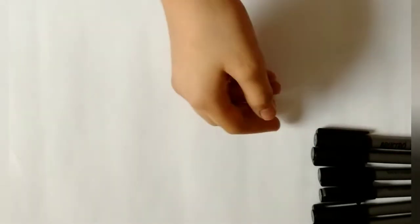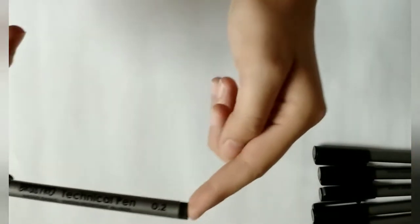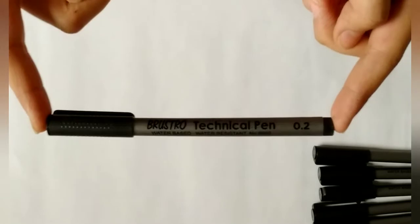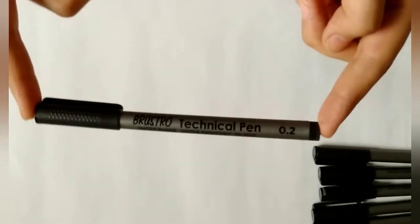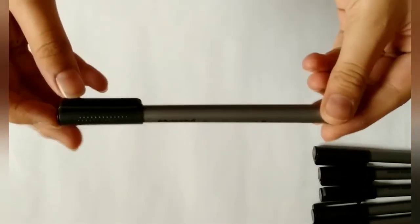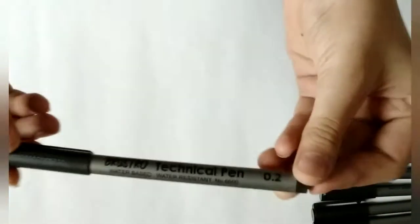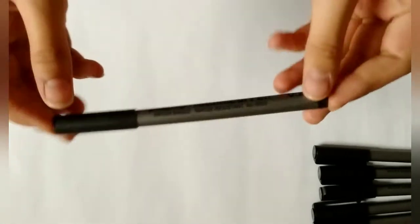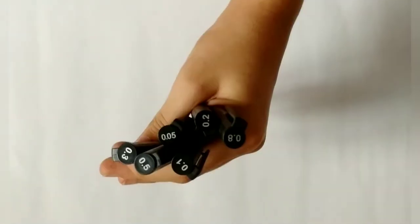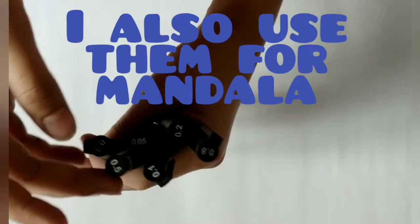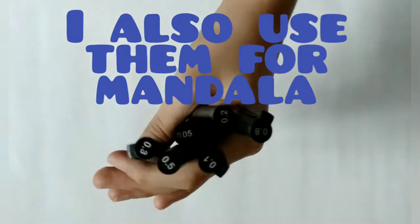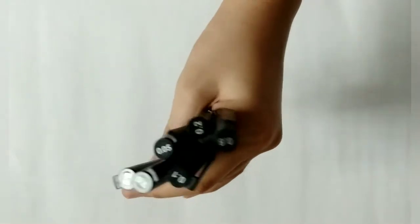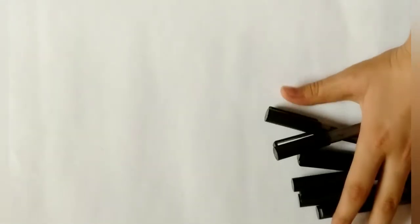Like Staedtler, these Bristo technical pens are used for both mandala and doodle art and all technical work. I got them in one set only.